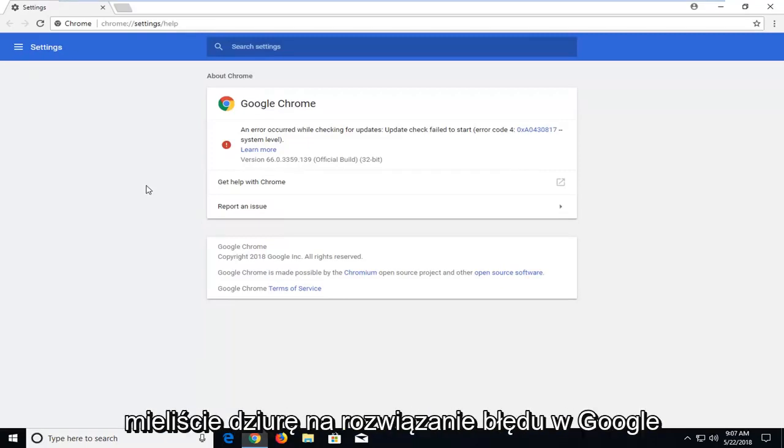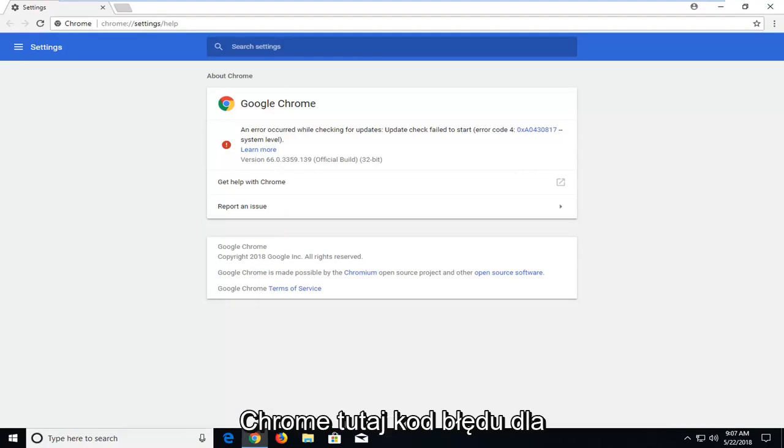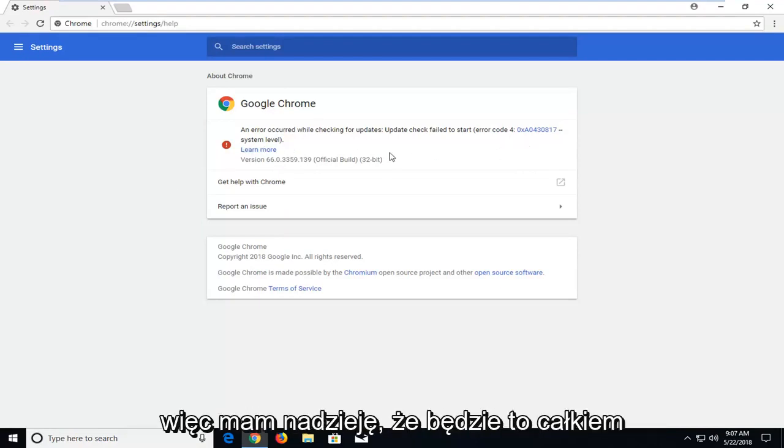In today's tutorial I'm going to show you guys how to hopefully resolve if you're getting a Google Chrome error here, error code 4, system level.